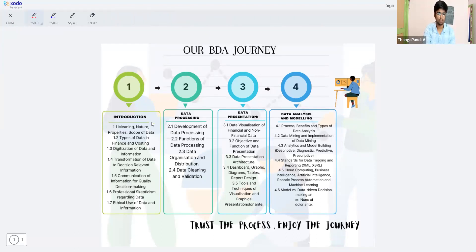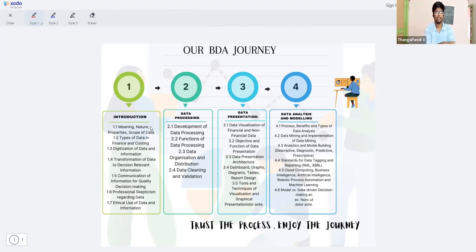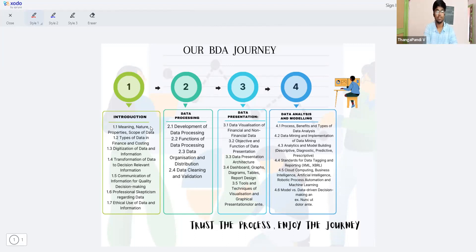The first unit is an introduction, covering the meaning, nature, and scope of data. We will understand the three key terms: what is data, what is information, and what is knowledge.